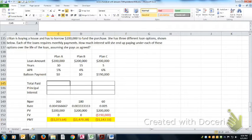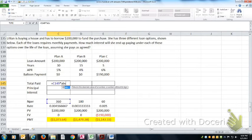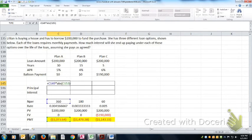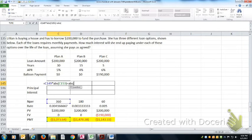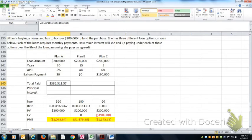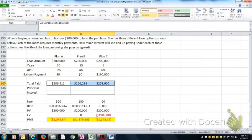So the total paid would be the total number of payments, so that'd be 360 payments of $1,073.64 plus any balloon payment that you pay. That's the amount that you would pay or the amount that you'd send in over the term of the loan.